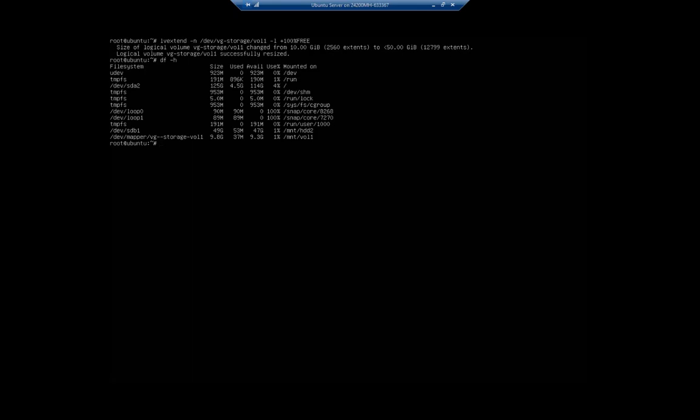I can also find this by doing ls /dev/mapper, and that will show me all of them: vg--storage-vol1. So I'm going to resize the file system, so it's resize2fs, and then I'm going to specify that full path using the mapper: /dev/mapper/vg--storage-vol1. And that should resize my file system.